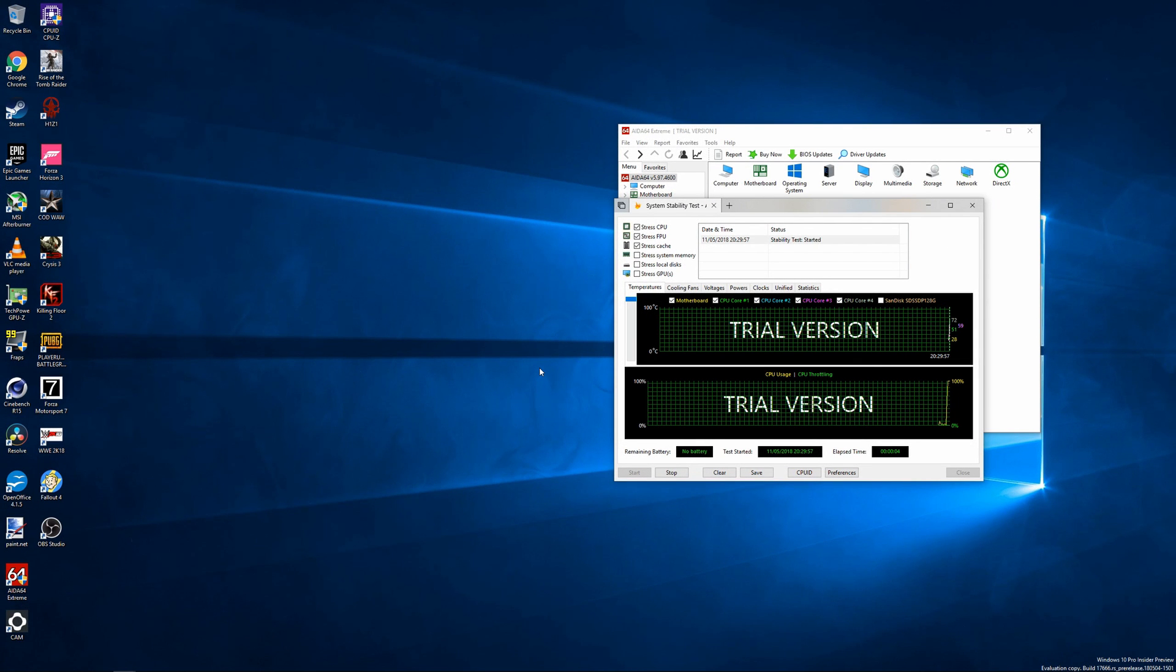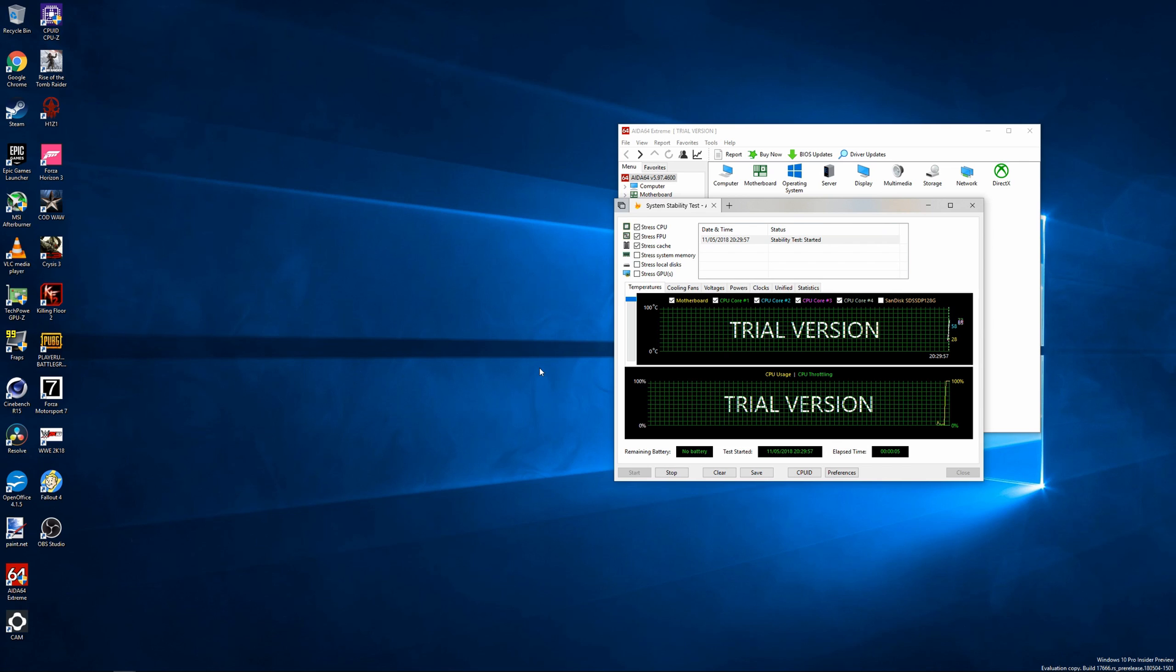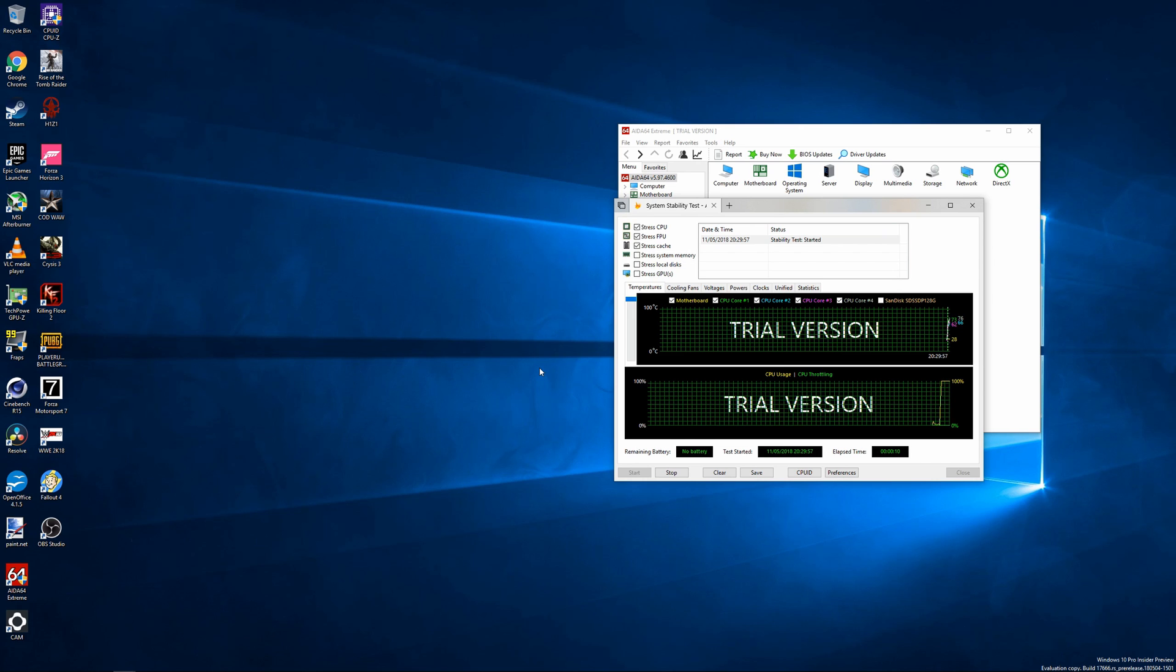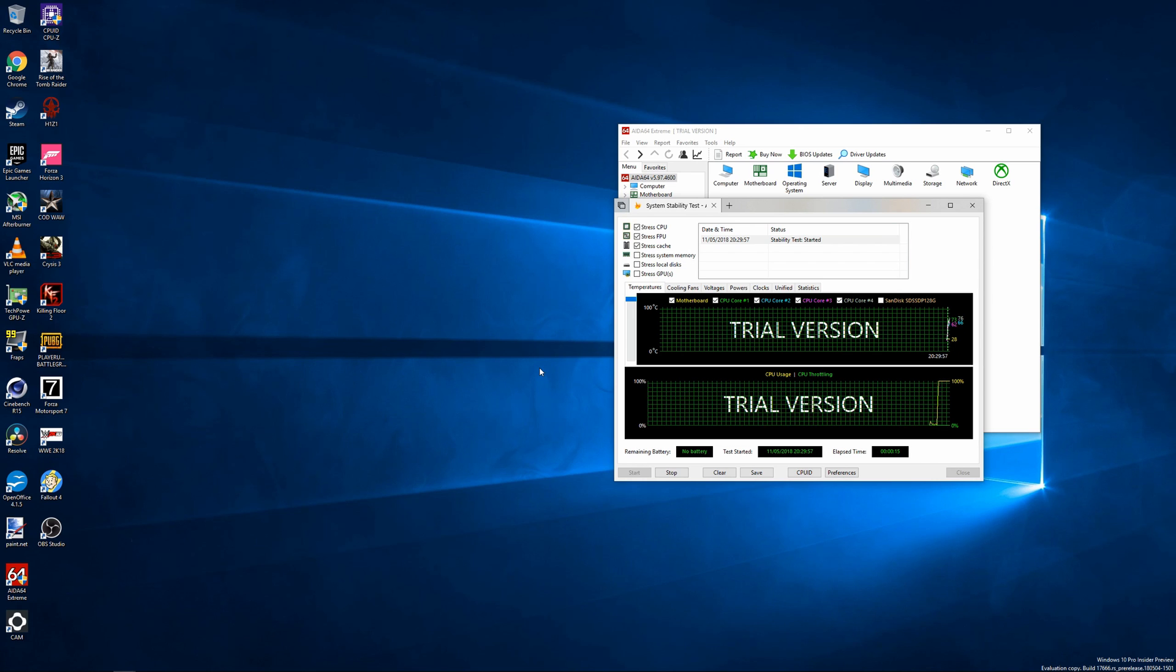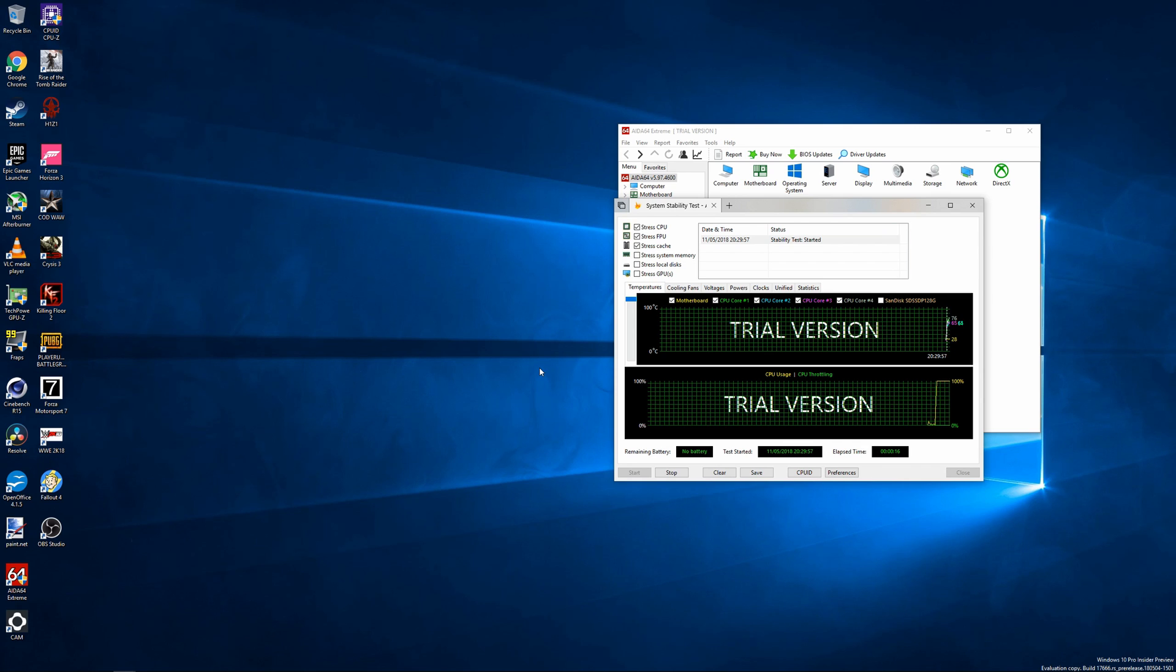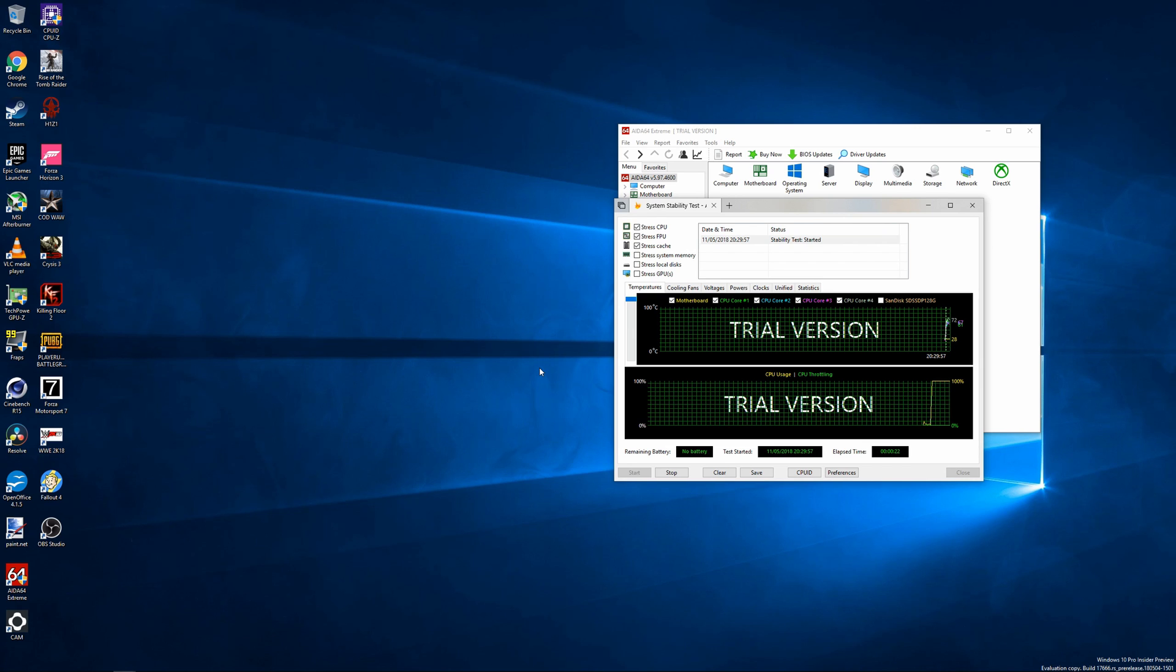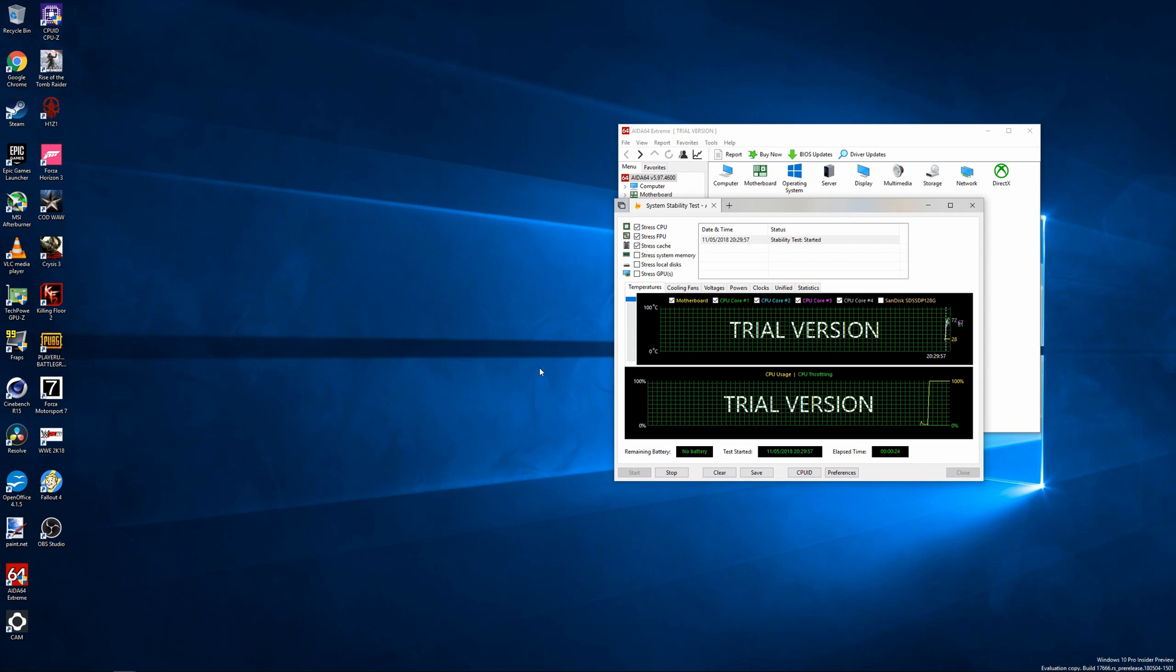First we need to get a baseline temperature for the 4.7GHz 6700K without any delidding to be able to see the difference liquid metal makes to temperatures. So I'll leave AIDA64 stability test, which puts a massive load on the CPU, FPU, and cache, running for about 20 minutes, which will allow the 6700K's temperature to reach its maximum and level out, and then we'll move on to the delid.